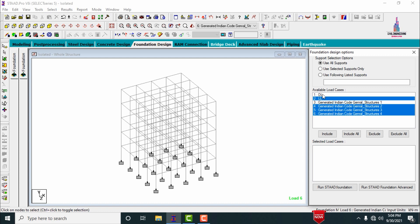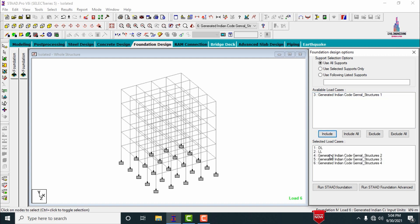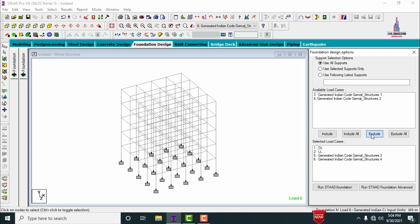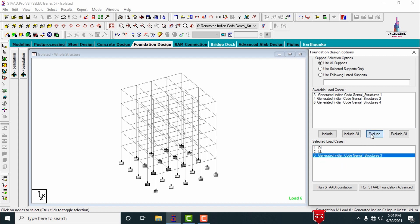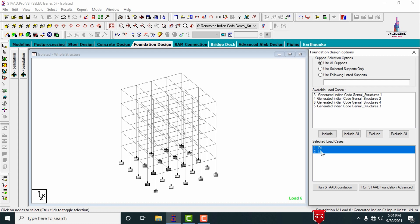Select the dead and live load cases and click the include option so that dead load and live load are added to the combination. Then deselect the other combinations by clicking the exclude option. Now you can see the dead loading and live loading condition systems have been added. Click on the run STAAD Foundation option.